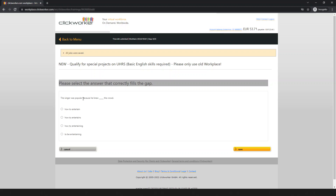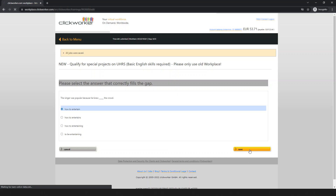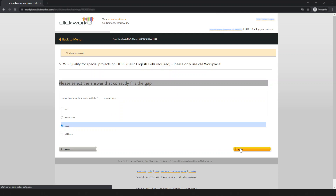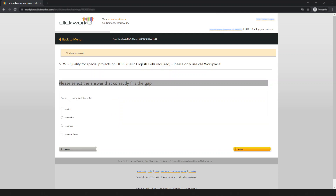Next question: 'The singer was popular because he knew how to entertain the crowd' — 'how to entertain the crowd' is the correct answer. Next question: 'I would love to get a drink but I don't have enough time' — 'have enough time' is the correct answer.